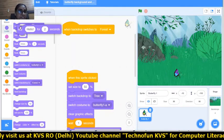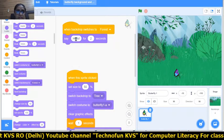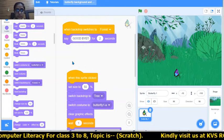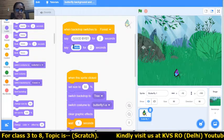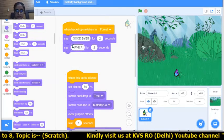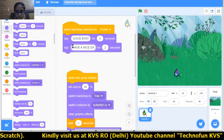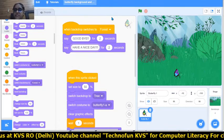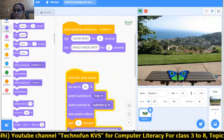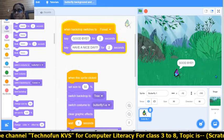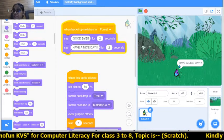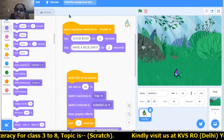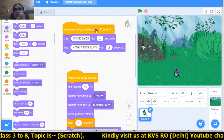Whenever the forest backdrop switches — when that forest backdrop comes — the butterfly will say 'Goodbye, have a nice day.' Let's see this: whenever this background comes, these two messages are displayed. This is the function of 'When Backdrop Switches To.'